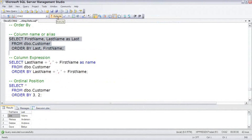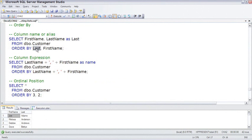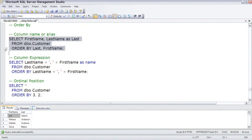Now notice a couple things here that are very interesting. We did an ORDER BY LAST, which is actually an alias of the column, not LAST NAME, and this worked. You can use aliases in the ORDER BY, but you cannot use aliases in the WHERE clause.